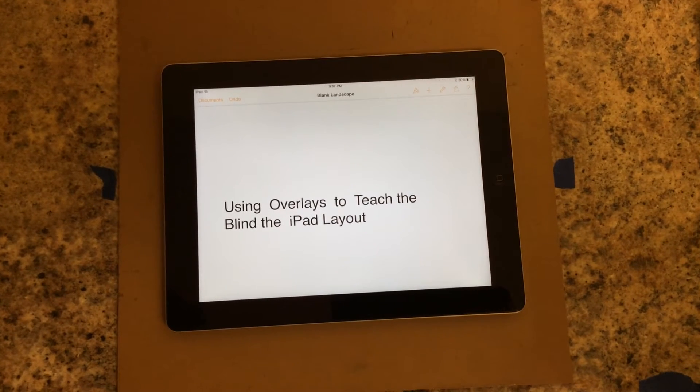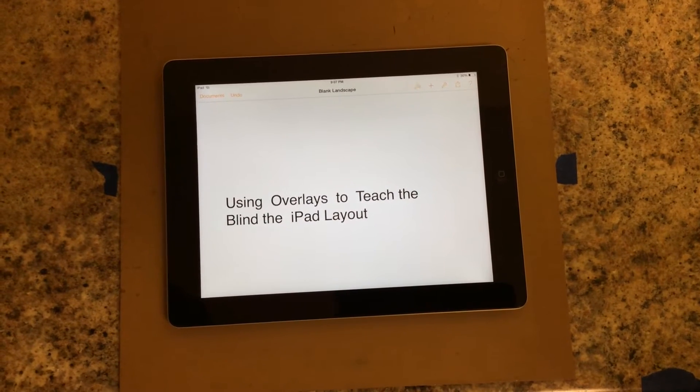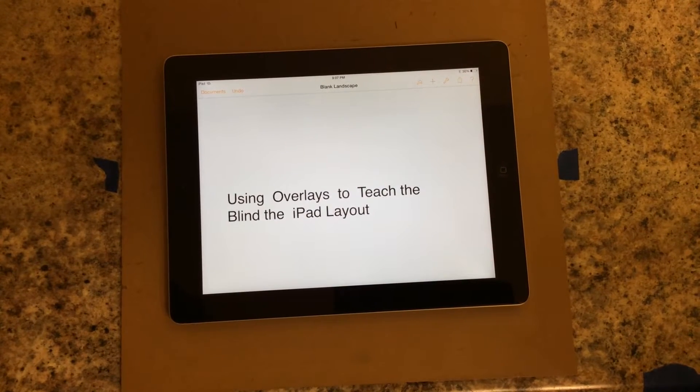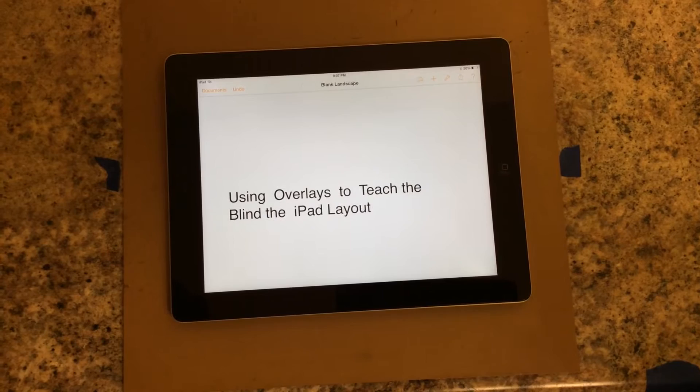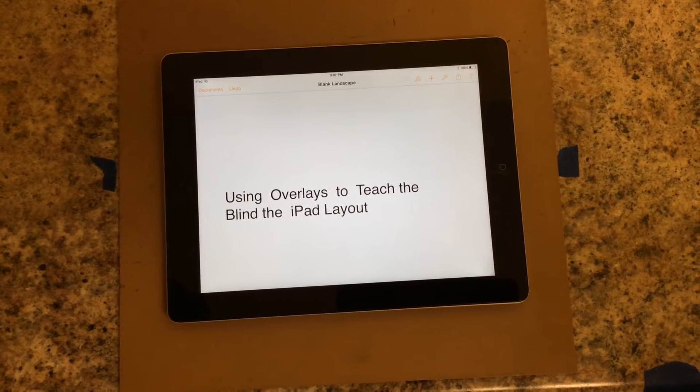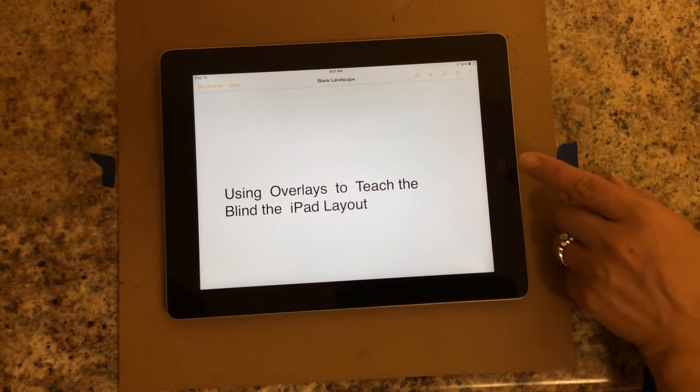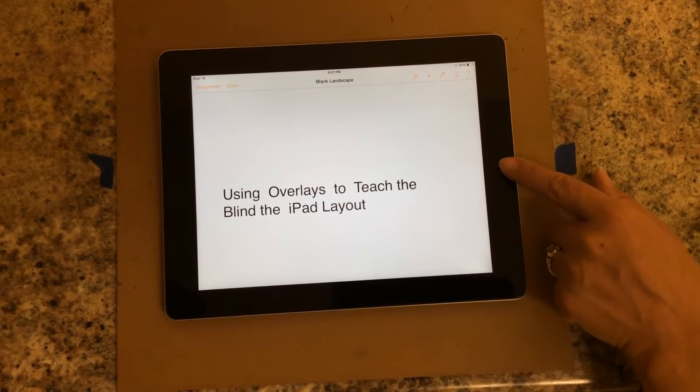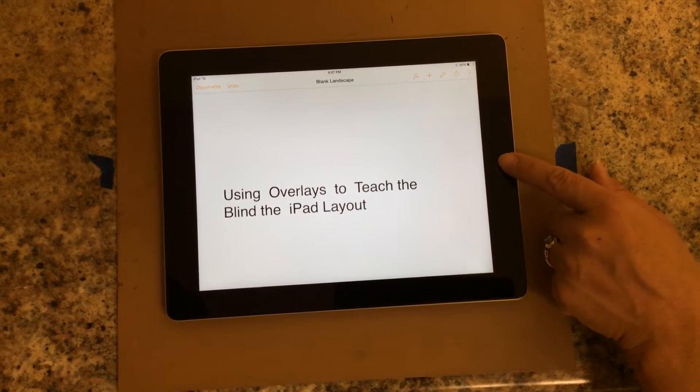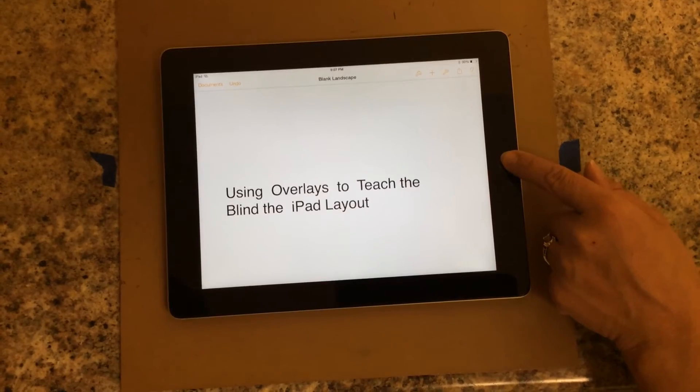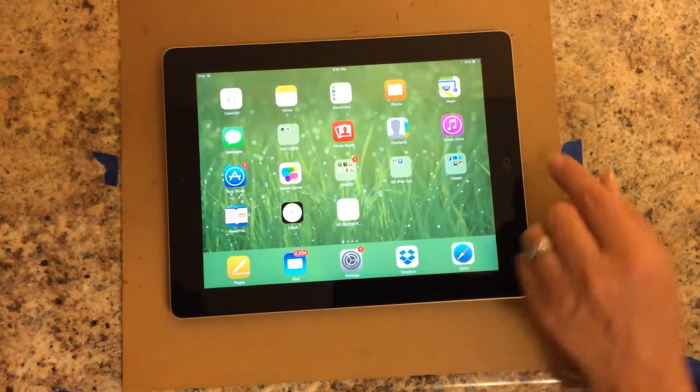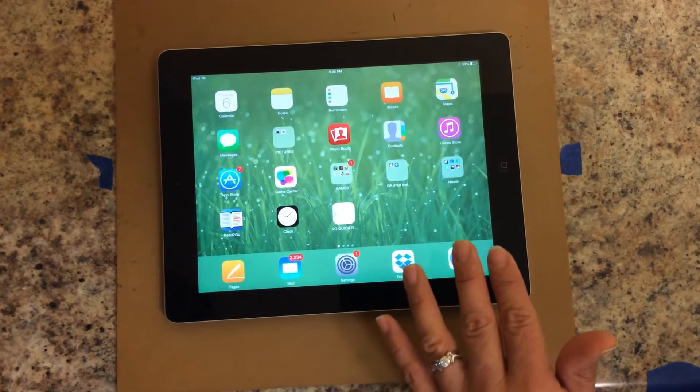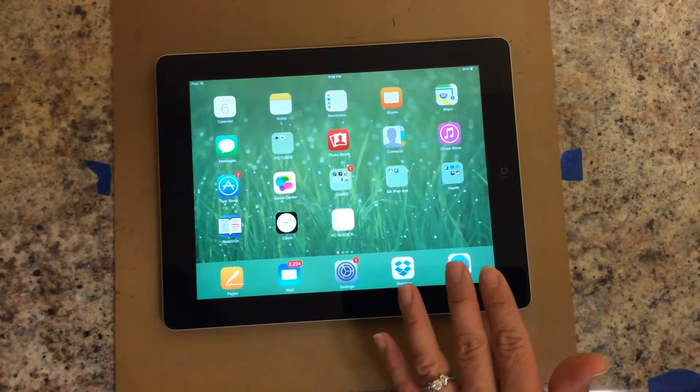Using overlays to teach the blind the iPad layout. In this video I will demonstrate how to create overlays to help blind students understand the iPad layout.